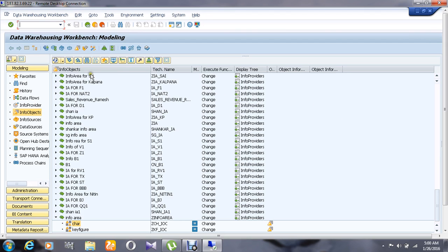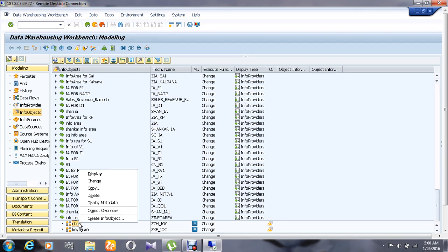So for creating an info object, go to the info object tab first, then go to the info object catalog which has been created under the info area. Right click on the info object catalog, then you will find an option called create info object.